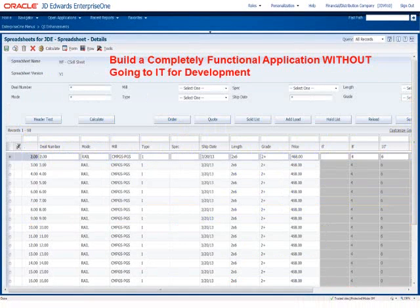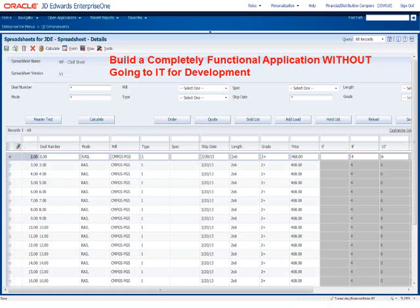Here's one of the applications built for another customer using the tool — no IT involvement. We put this together to link to sales orders and sales order quotes. This sold list links to other spreadsheets because you can link applications together. You can use the header text button to change the text on a column so it doesn't just say A, B, C — you can actually change it on the fly to have meaningful text. A couple of customers have taken it, used it as a base, copied it, and added all the custom items they want on top of it.